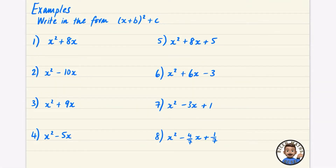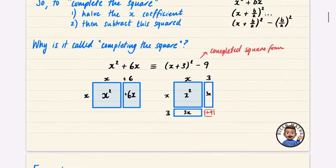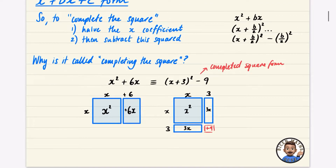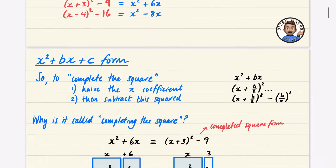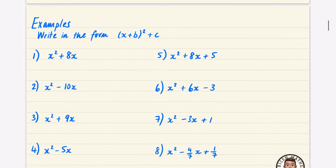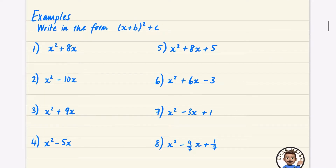In this video we are going to take all of these and write them in completed square form. If you didn't watch the previous video, we explained how to do completing the square by halving the x coefficient and then subtracting it squared, and also explained the patterns of where it comes from, so check that out if you haven't seen it.